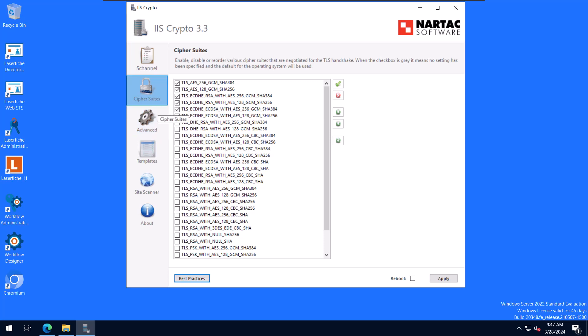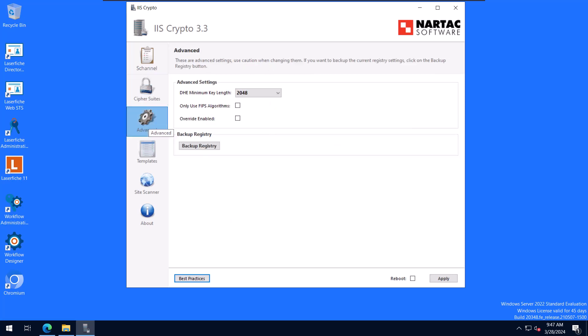So on the Cipher Suites tab, if you needed to reorder these or enable or disable certain ones, you could do that here. On the Advanced tab, this is something that I've never actually edited before. But if you wanted to change some of these advanced settings, you are able to do that. I have heard of people needing to use the FIPS algorithms. That's a requirement that usually federal or certain types of government organizations have, and you would go through and enable that there. You can also back up your registry from here before you make any changes, which is always a good thing to do.